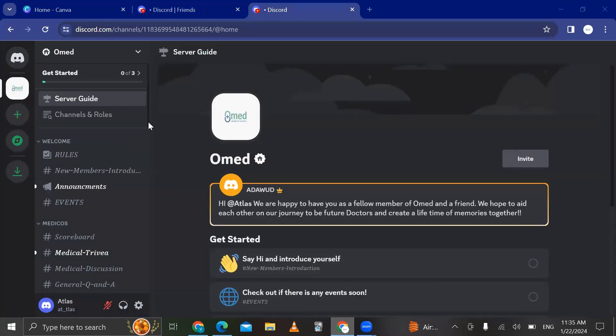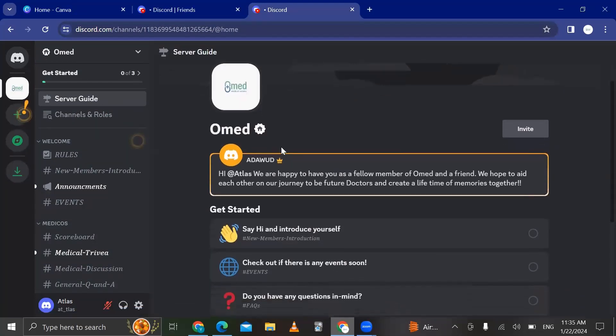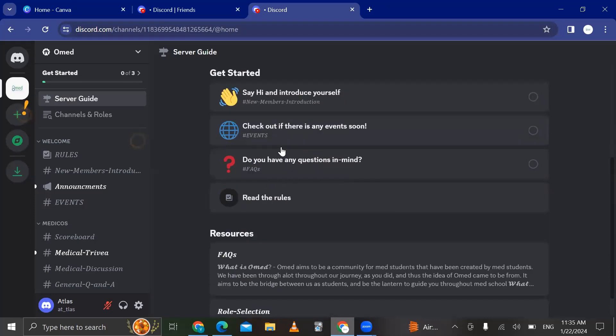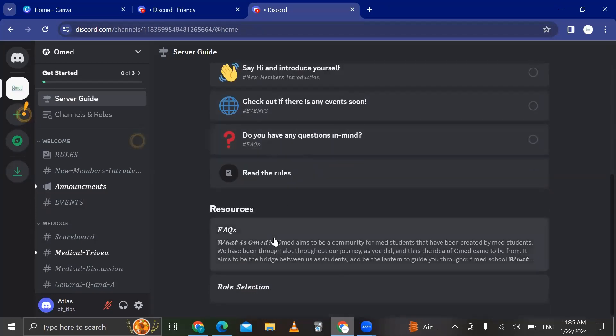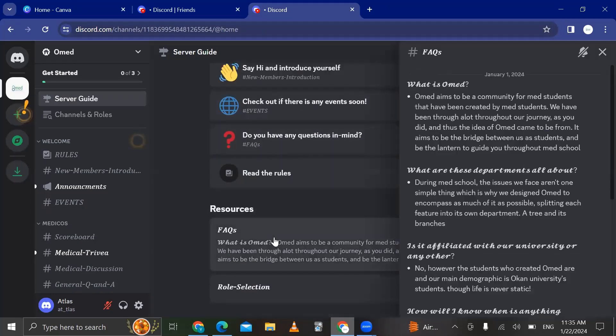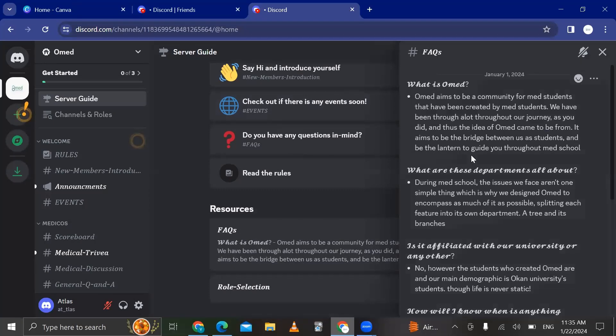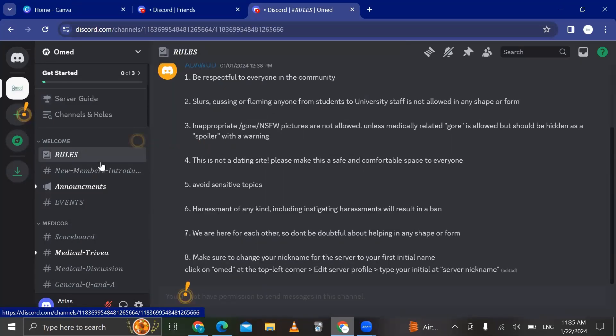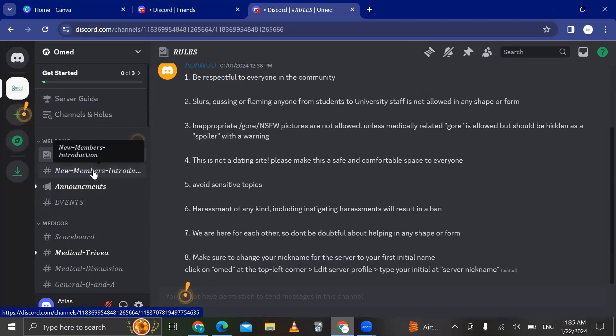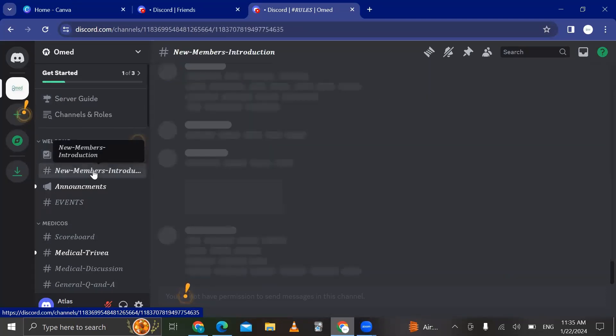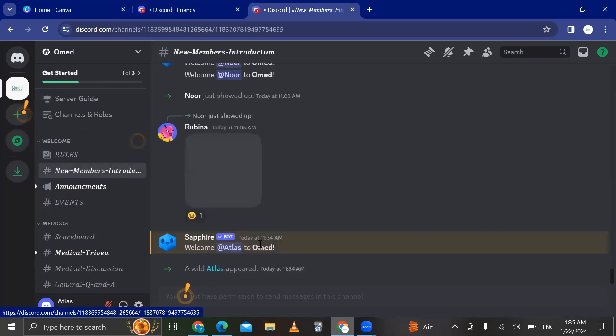First of all, you're gonna land on the server guide. I want you to go down here and read the frequently asked questions right here. You can see all of them here. And then I want you to go to the rules. I want you to read these rules, please.